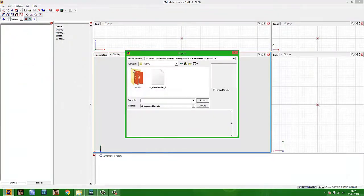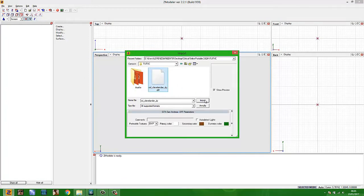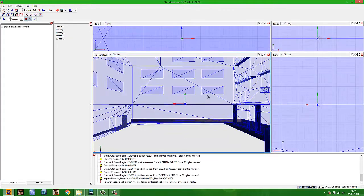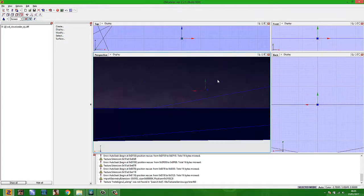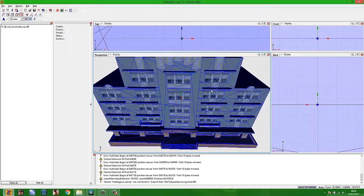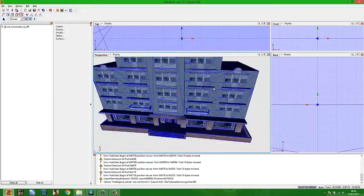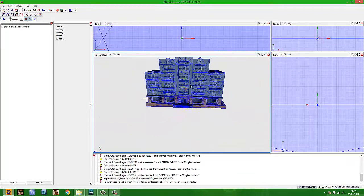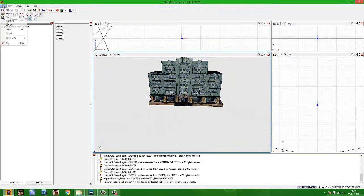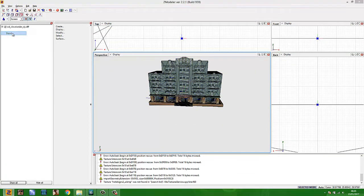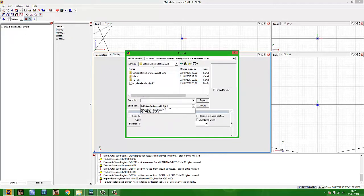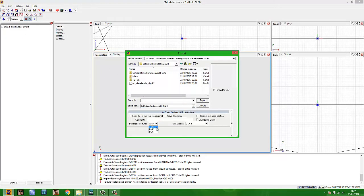Now open Zmodeler 2. When Zmodeler 2 is running, go to File and Import. Select your DFF file, click how to detect options, click Preferable Texture BMP, and go to Import. Now you can see your 3D model DFF file is textured.